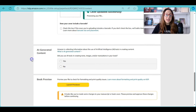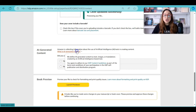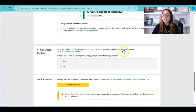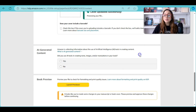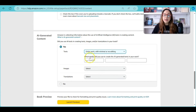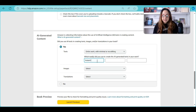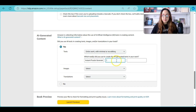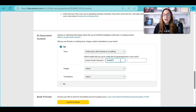Scroll down and it will ask about AI-generated content — Amazon is collecting information about the use of artificial intelligence tools in creating content. Did you use AI tools? Yes. Click 'Entire work with minimal or no editing.' For which tools, we'll list 'Instant Puzzle Generator' and 'ChatGPT' because we used two AI tools. Text — images: none; translations: none.